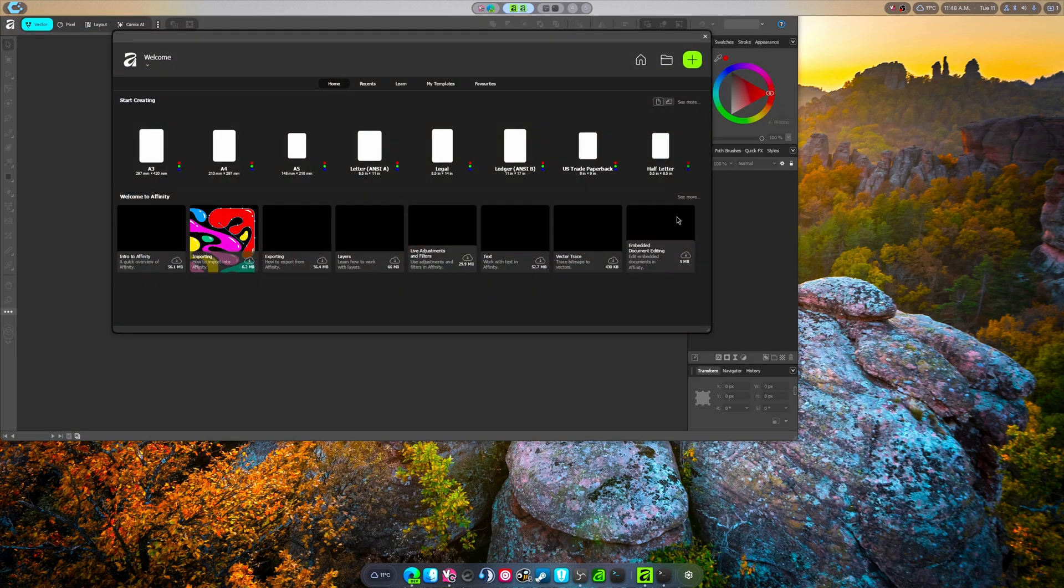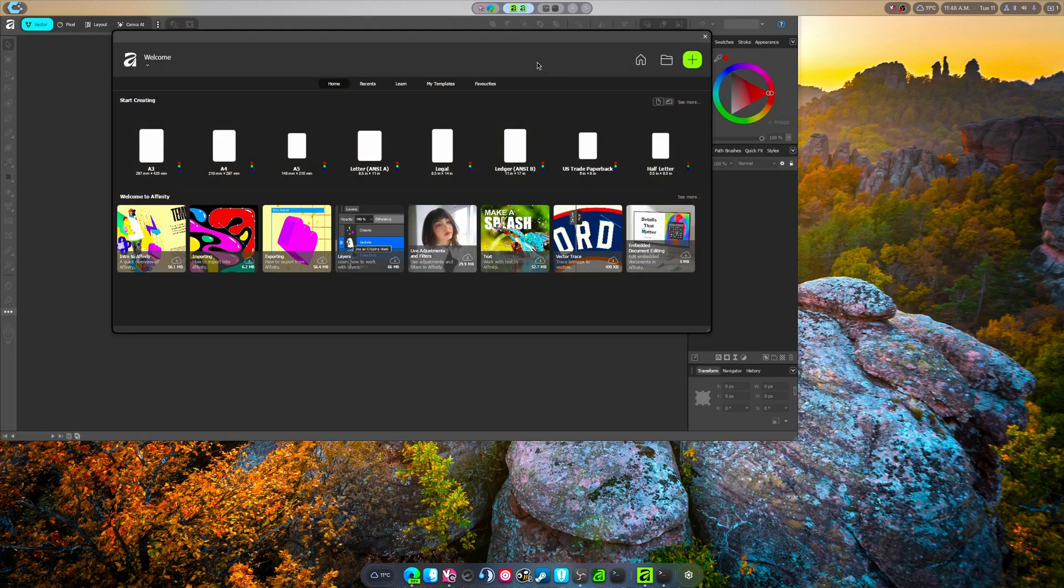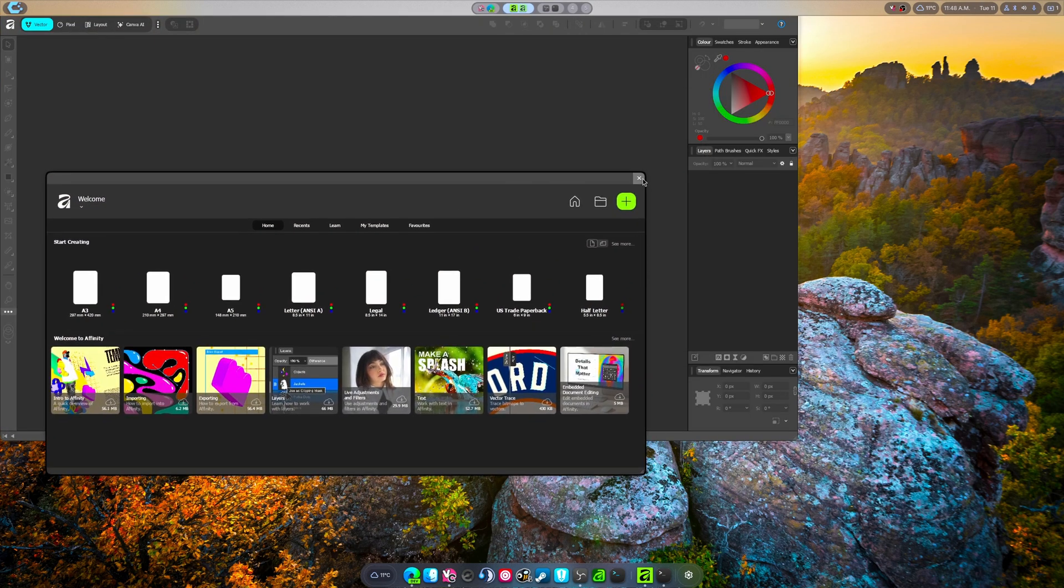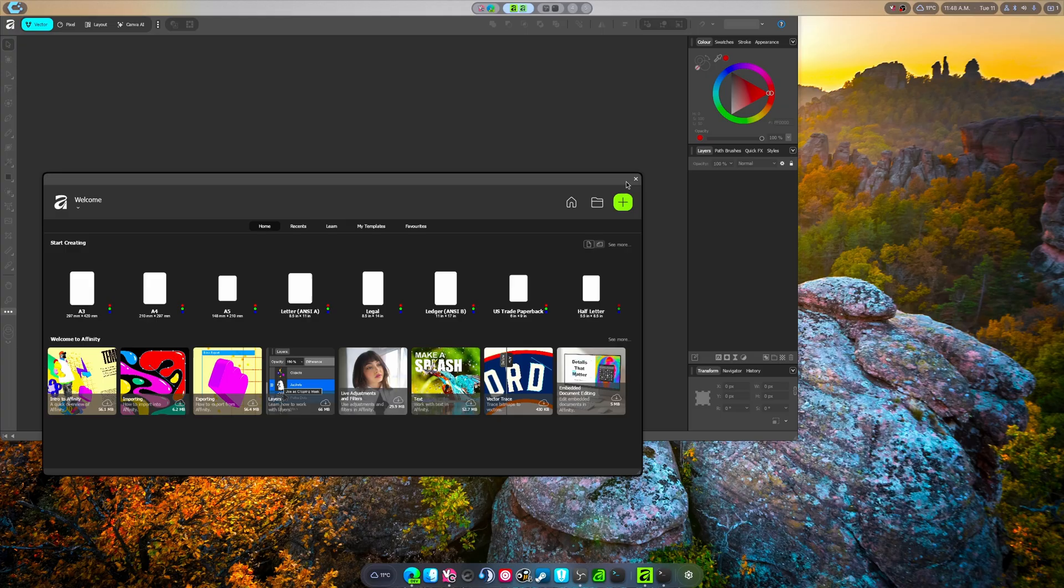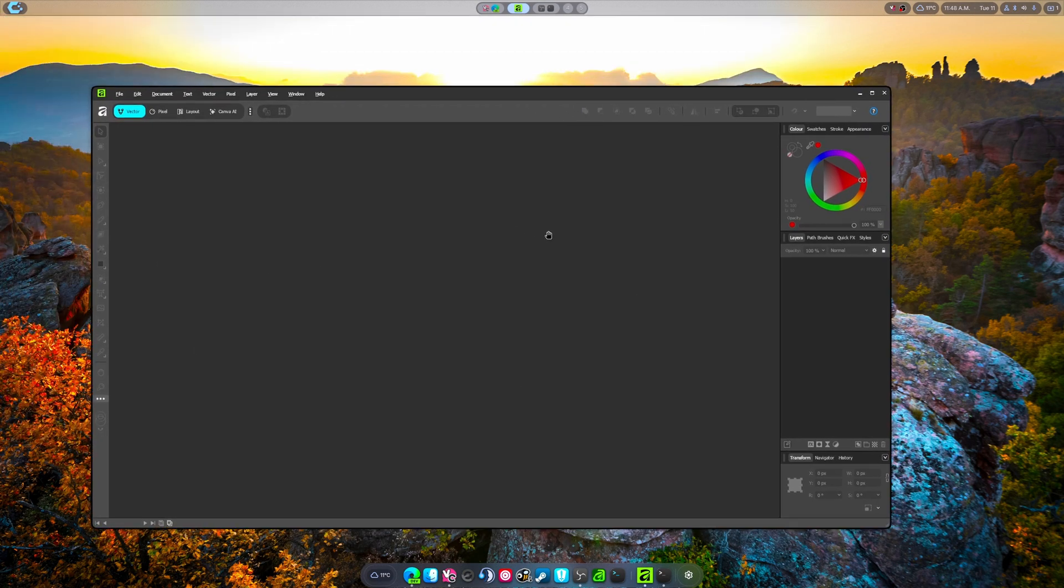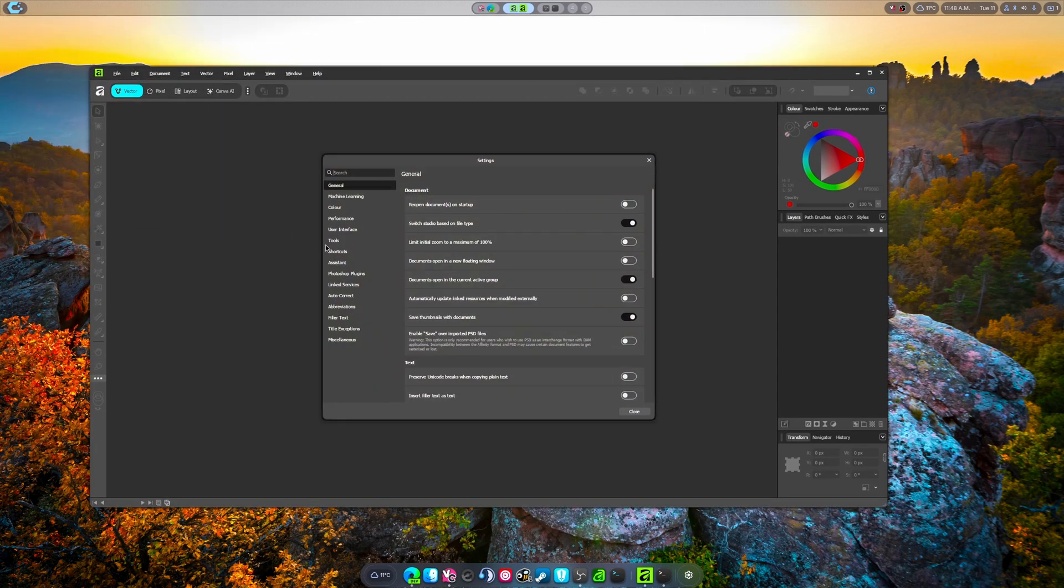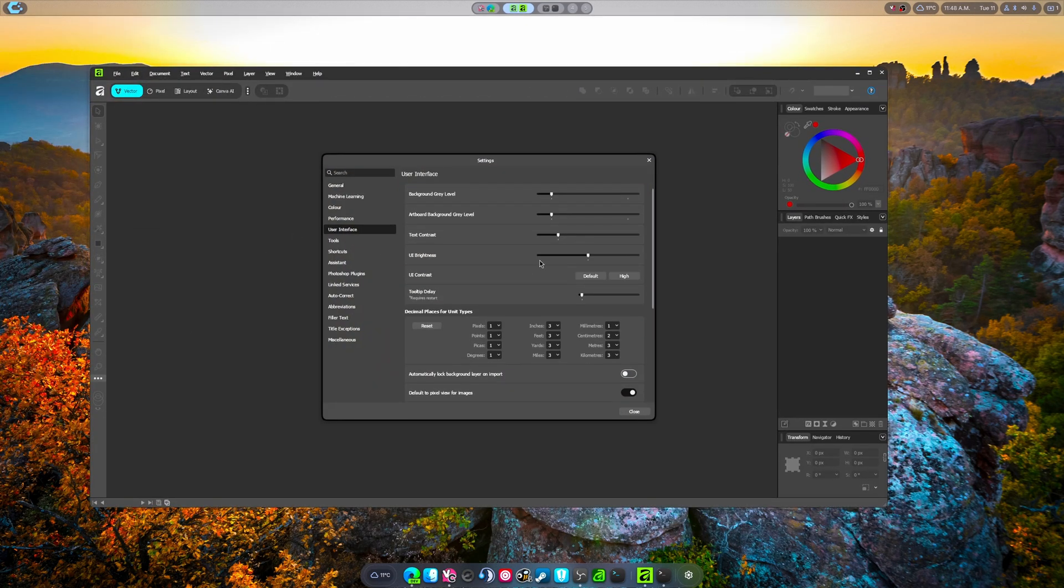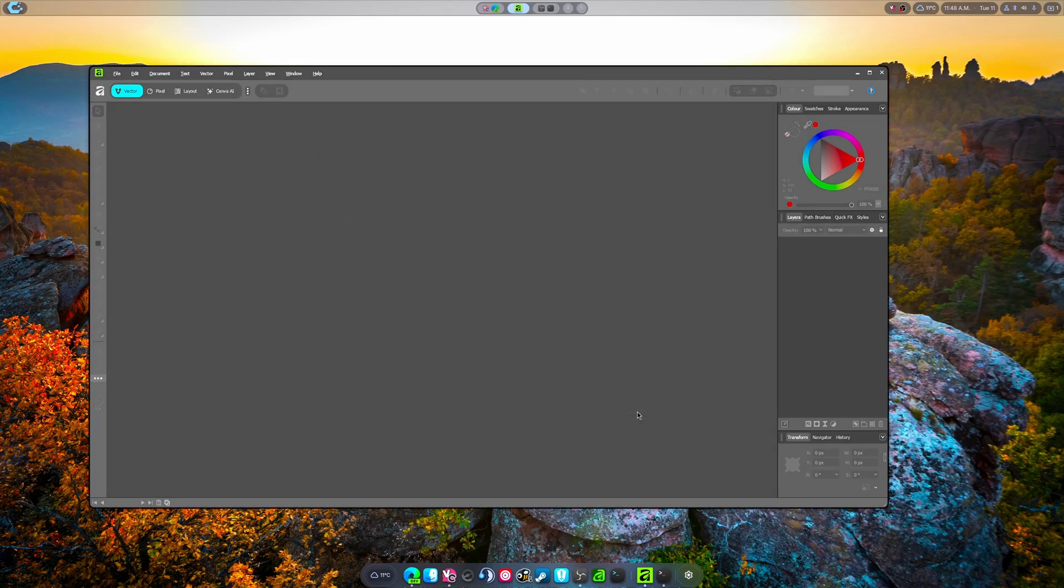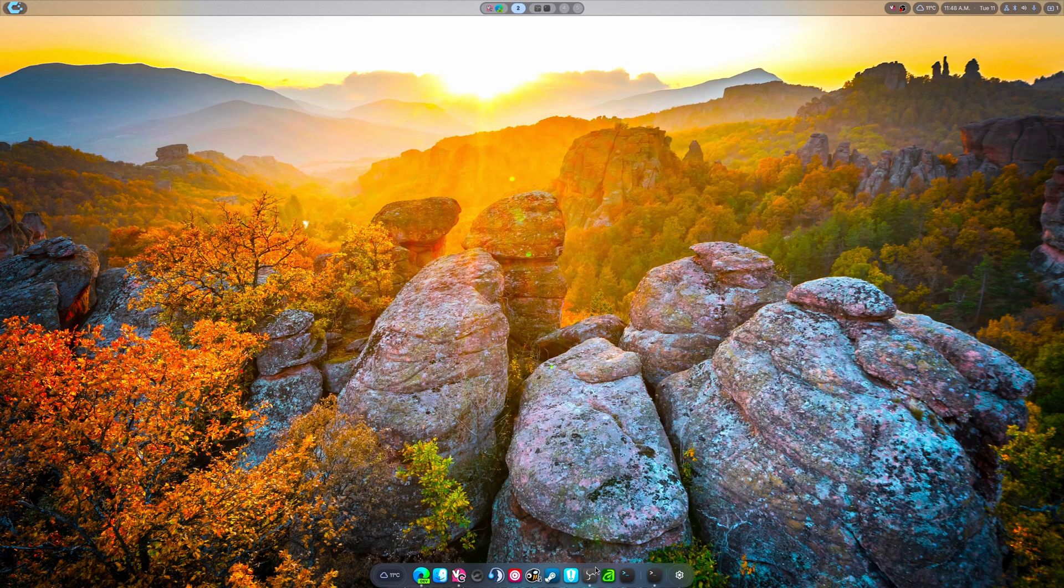Perfect, good. We're able to go into preferences or settings, go to user interface, and I like to use this one as the most, and I close it out.